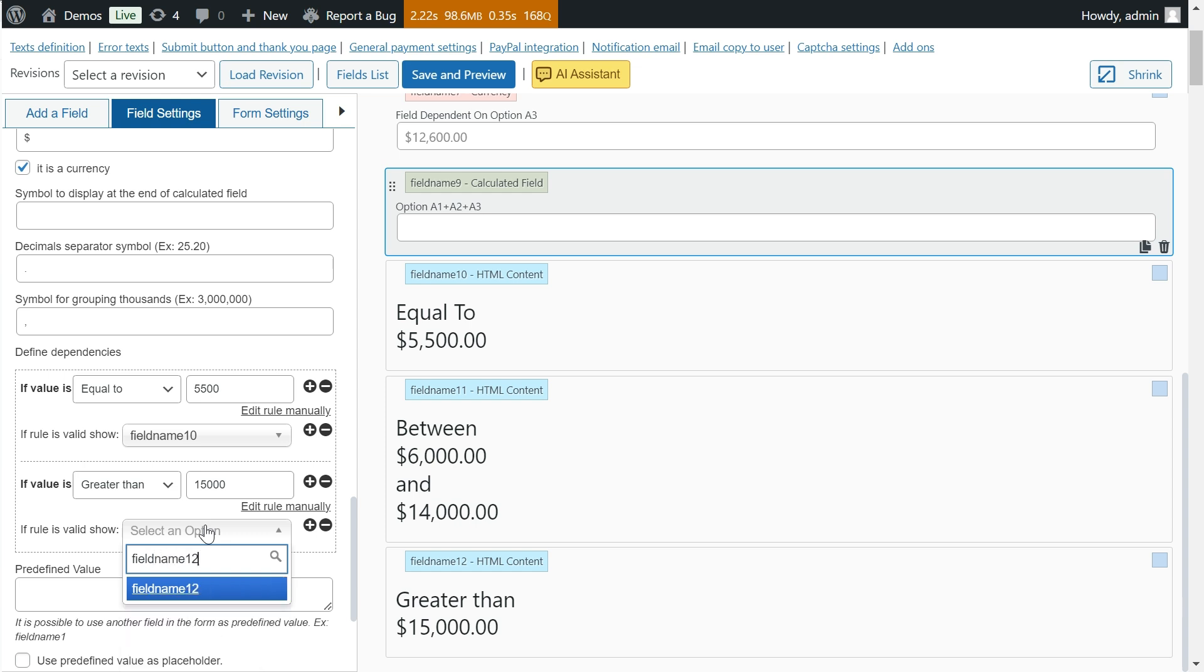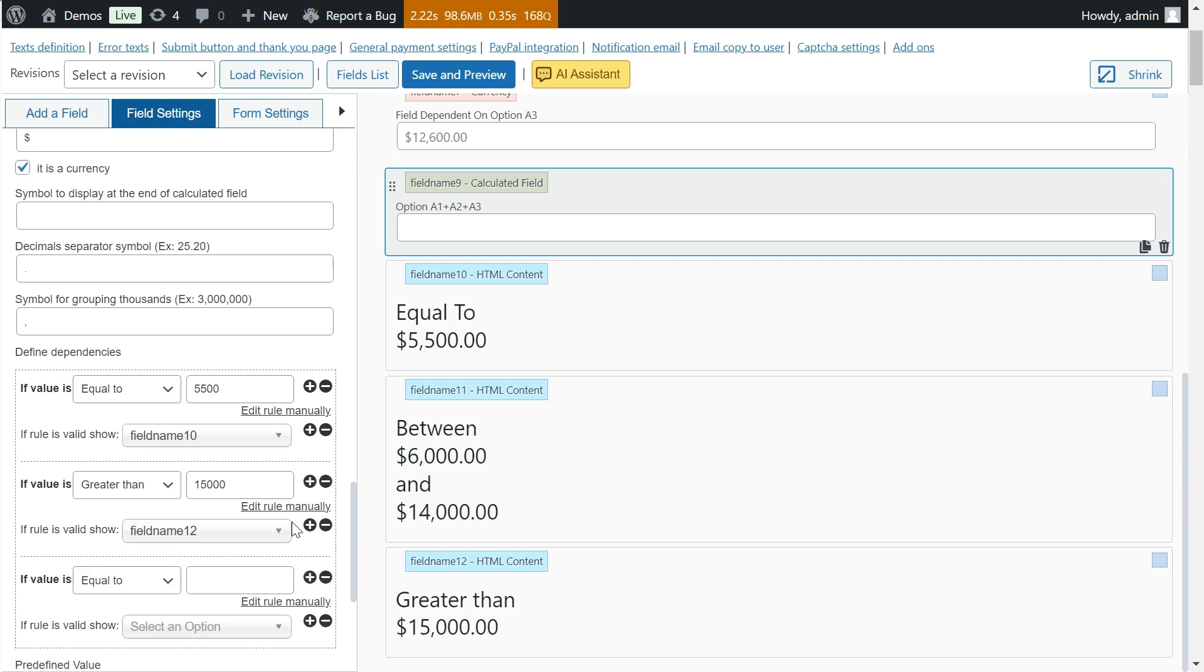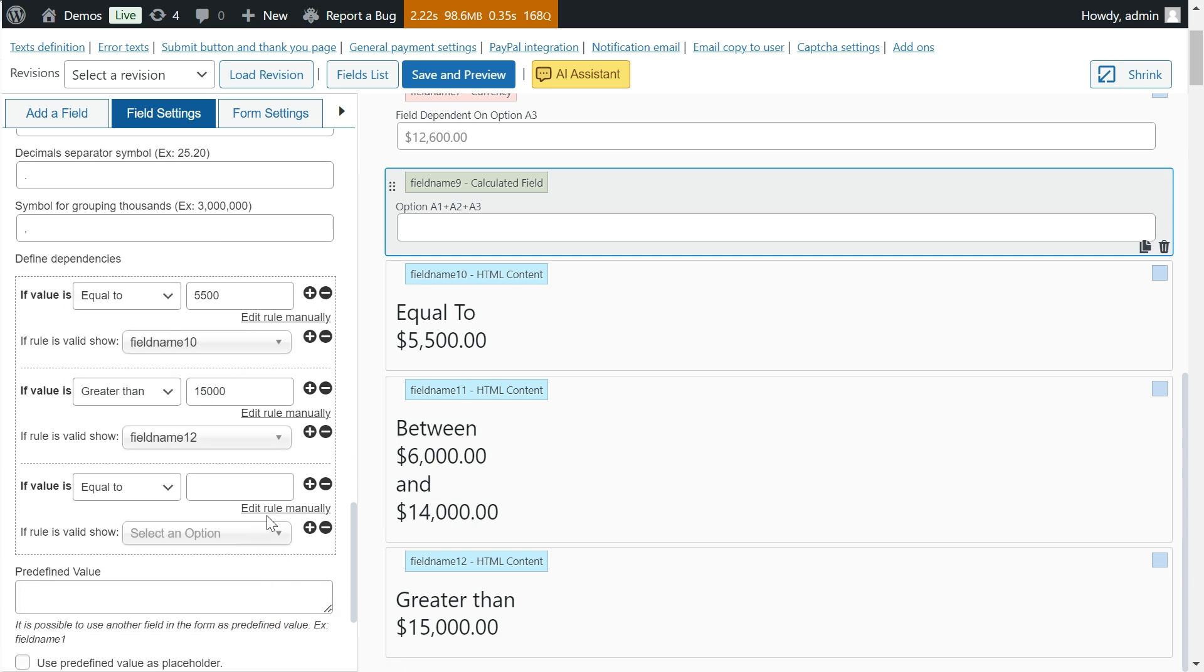Manual mode is a must if you want to create a more complex validation rule, such as enabling dependent fields when the equation result is within a range.